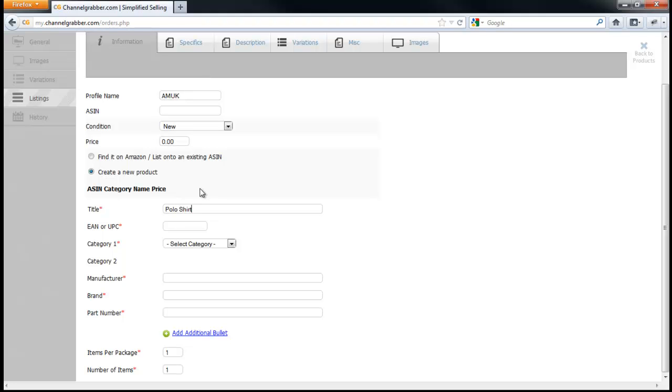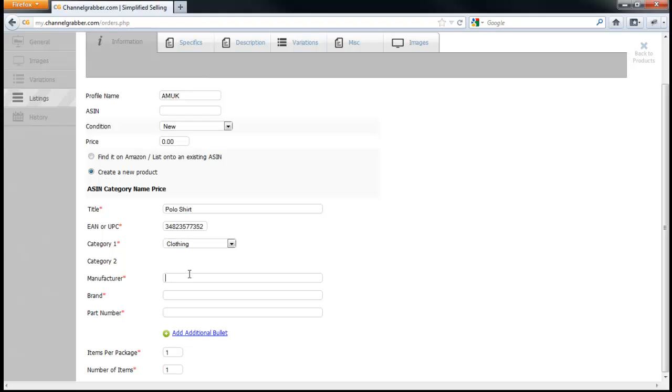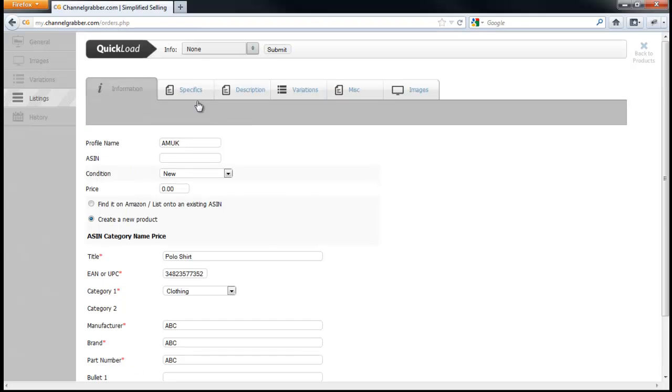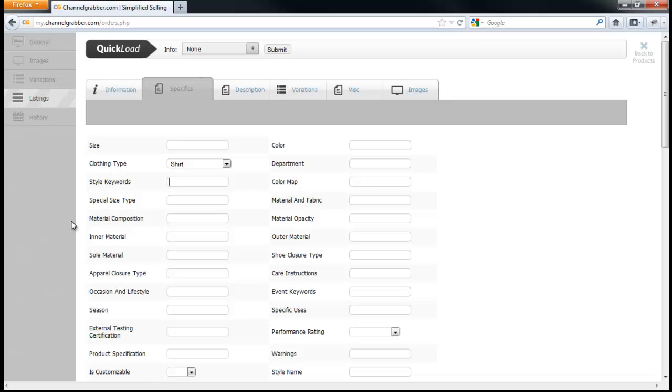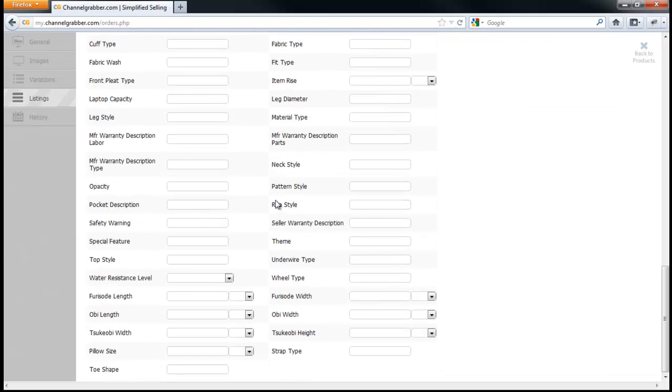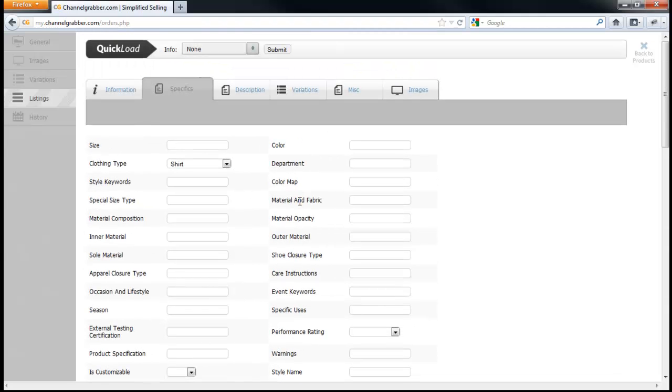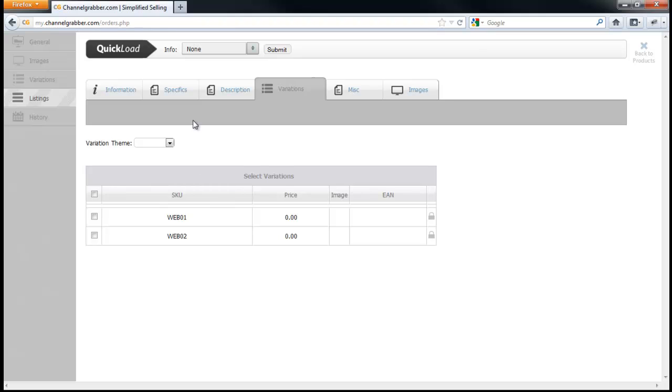On here then you're just entering all the standard information. So polo shirt, you type in whatever the EAN is, and then I'll just select clothing from here. Enter in a manufacturer, a brand, and a part number as needed. If you need additional bullet points, obviously you can add those in here. And then you can go onto the item specifics page and you can enter in any sort of things that you need here. Obviously you don't want to do size because we're going to use that somewhere else. You've got color, but if you have anything else, so you select shirt, if you want to put in some style keywords and so forth. You enter all that in here into the item specifics. Now it does have everything here that Amazon sends to us. We're going to work on trying to whittle it down a bit to make it a bit easier for you. But all the options are there anyway. And the description, you just enter in whatever you want the description to be.